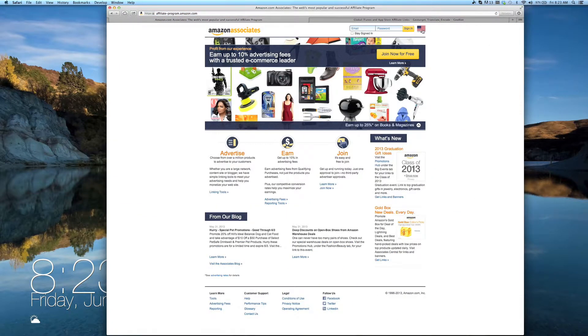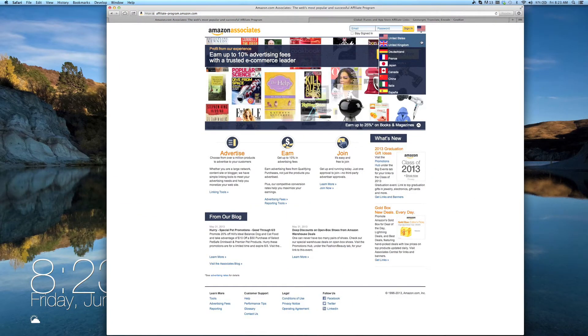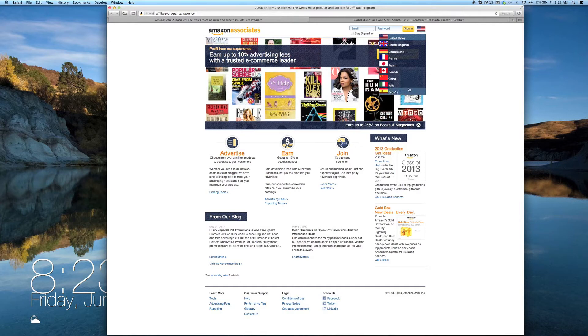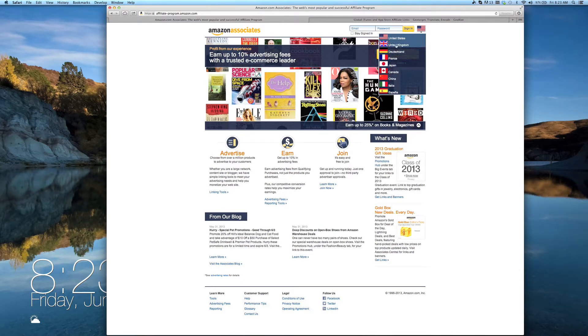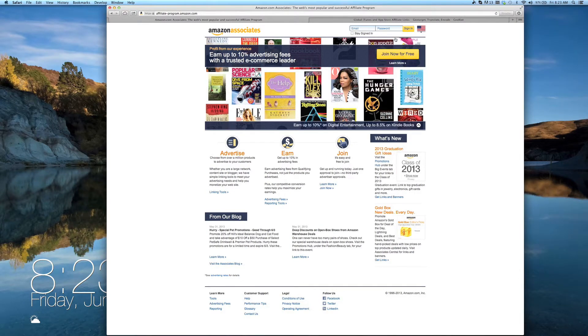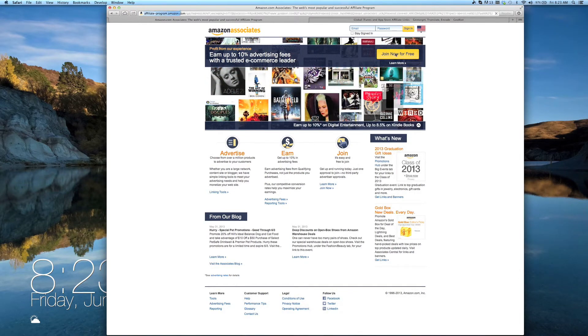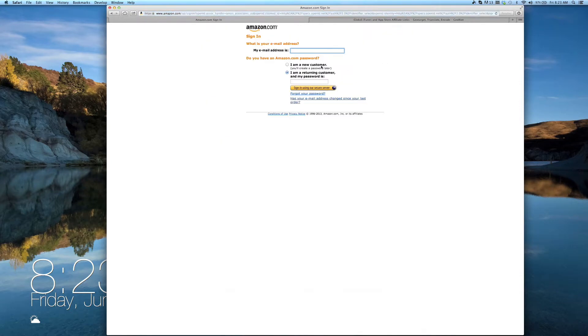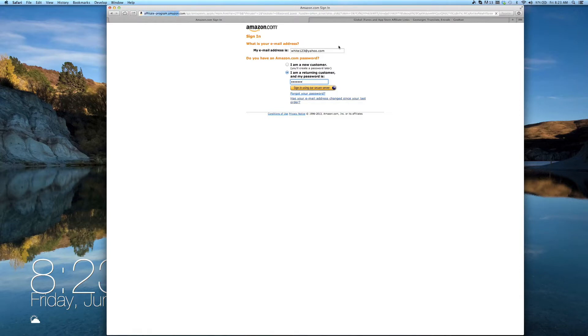From the drop-down list in the upper right corner, choose the country you'd like to sign up with first and click Join Now for Free. At this point, you can either sign in with your existing Amazon account or create a new one if you don't already have one.